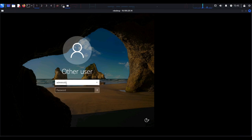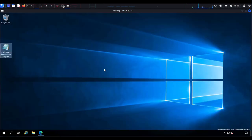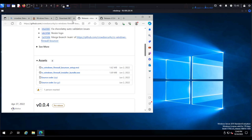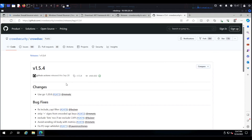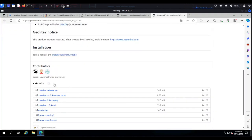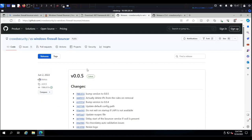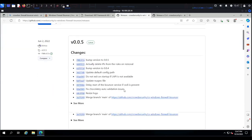I'm going to log in as administrator, and once you're logged in I'm going to open my browser. There are two things we have to download. The first is the CrowdSec security engine, which we can download by following the link in the description section below. The description section includes the CrowdSec security engine download link and the CrowdSec Windows firewall bouncer download link as well.